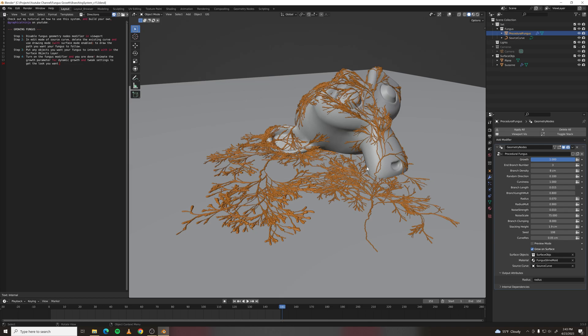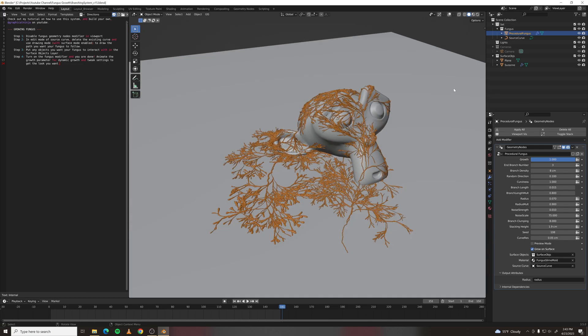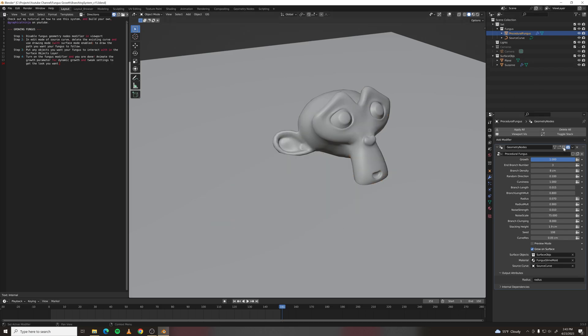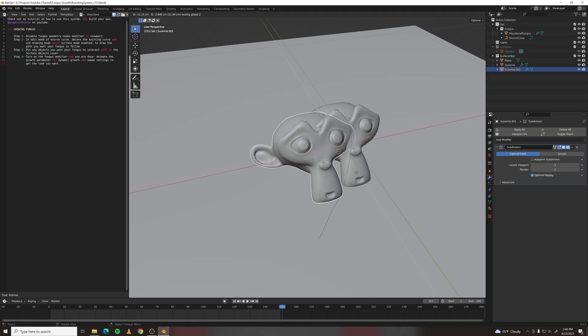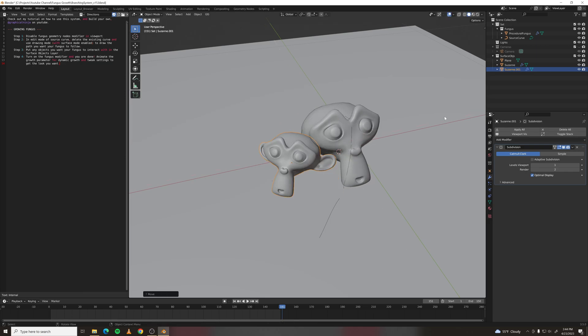So let me show you how to grow this over your own objects. It'll attach to any object put into the surface objects collection. Disable the modifier, add any object you want, make sure it's in that collection.